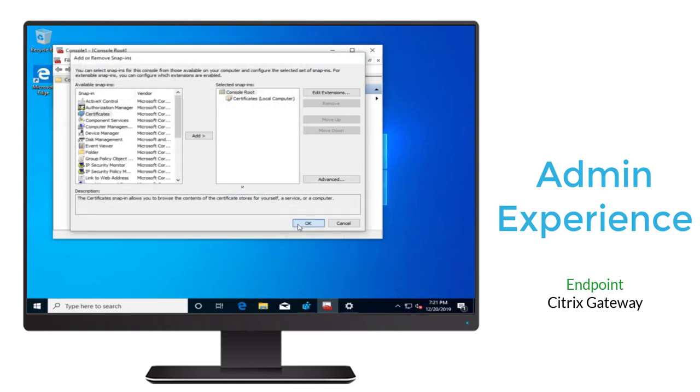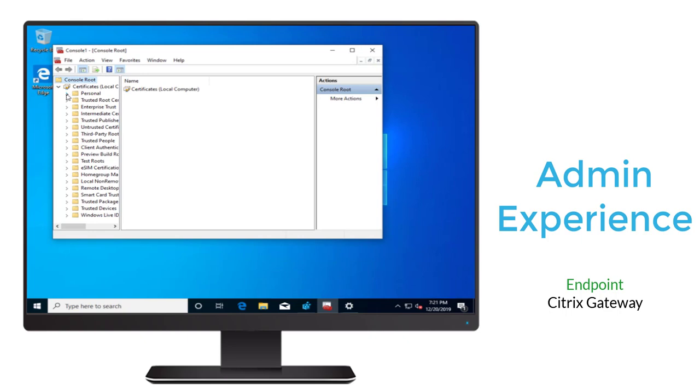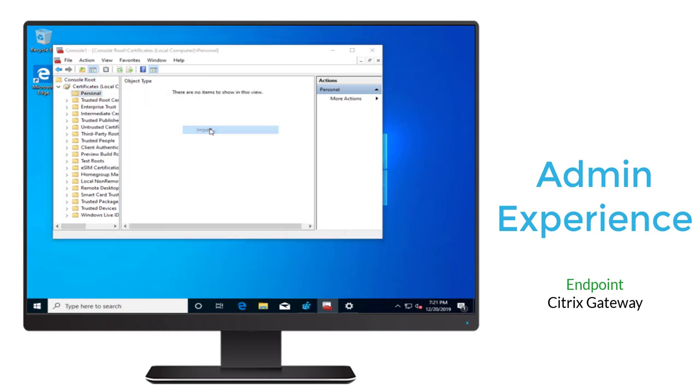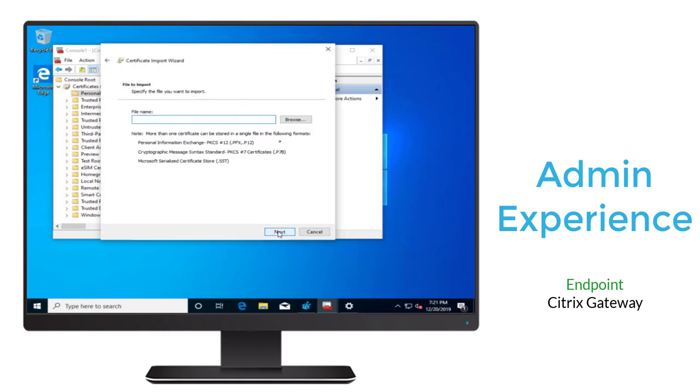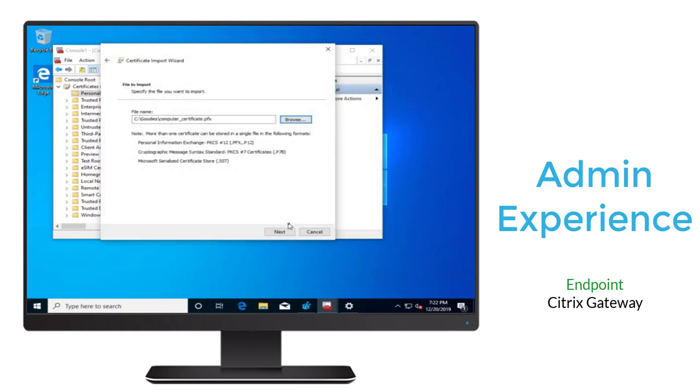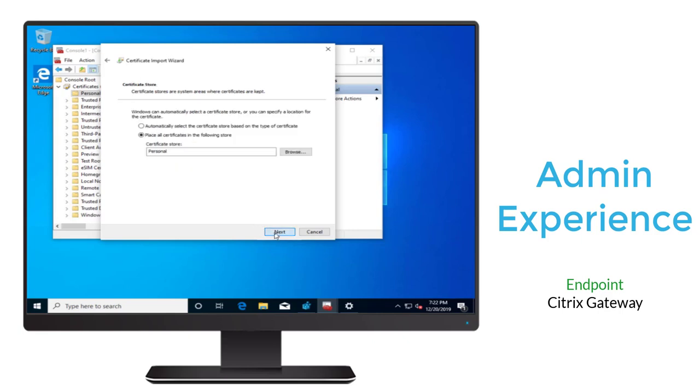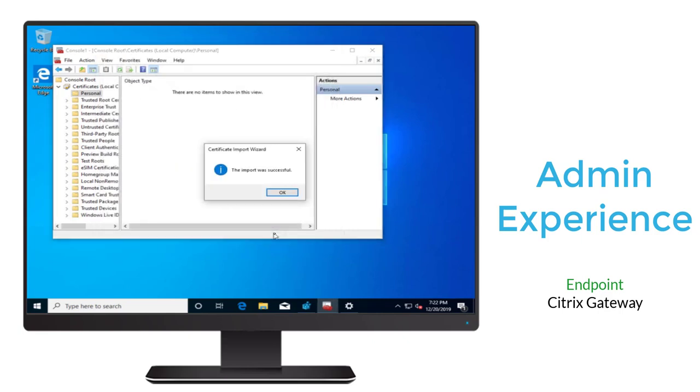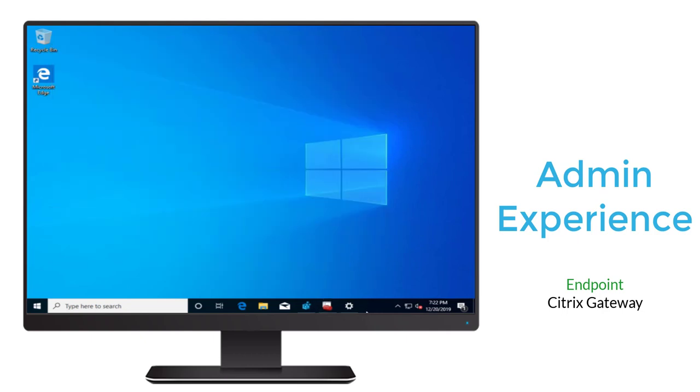Once it's open, we'll go ahead and navigate to the Personal Store, and then here we'll implement our machine certificate. We'll do an import. We'll navigate through the file system. We'll select the cert, and we'll notice that it includes all extended properties, which indicates the key is included as well.